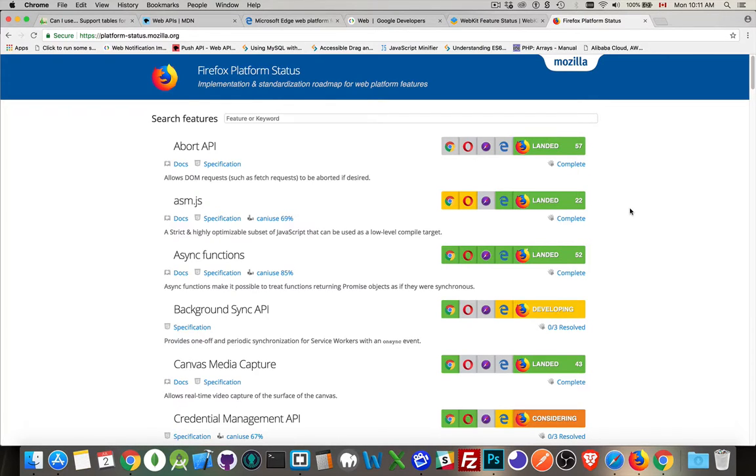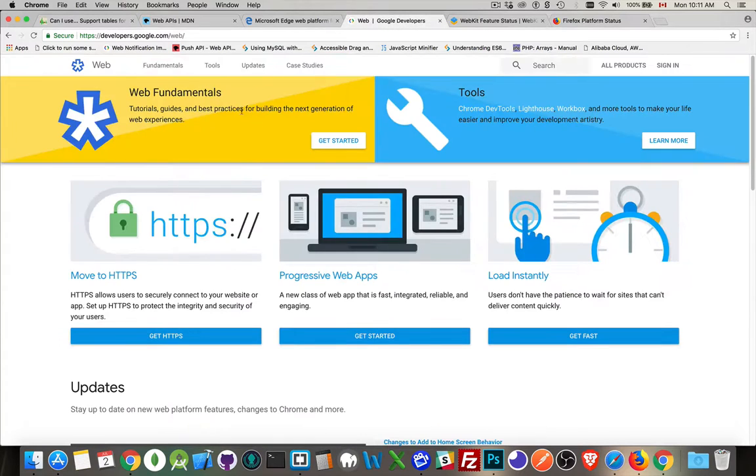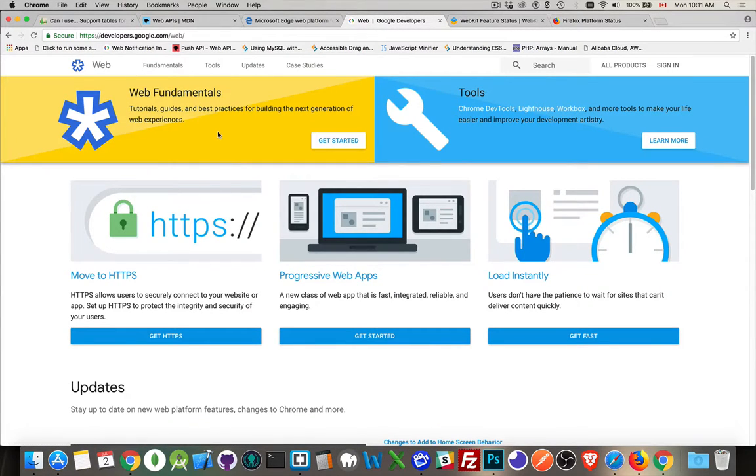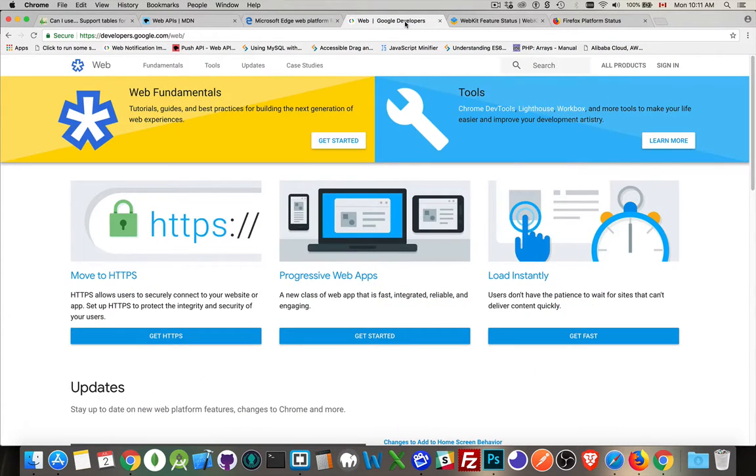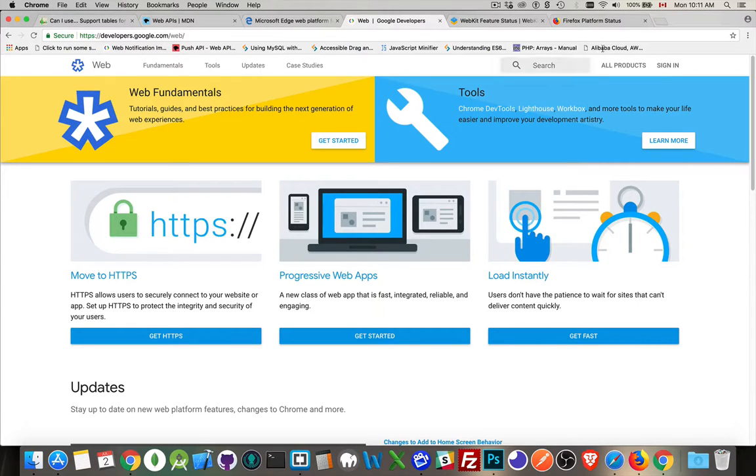The last one that I haven't put in here yet is the one for Chrome itself. This talks about the features. This is kind of like the MDN website. So Mozilla has this one. Google has this one. The developers.google.com slash web.